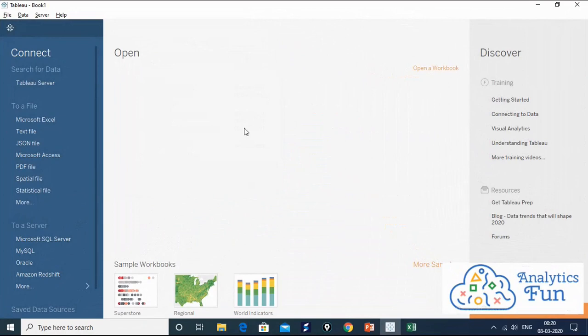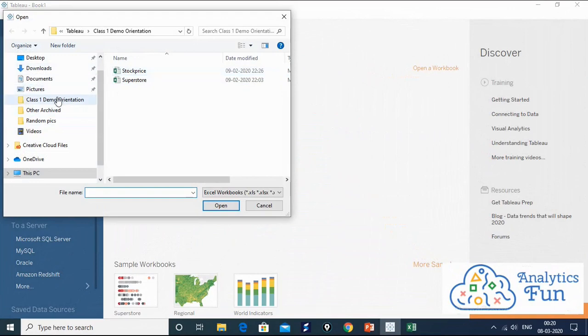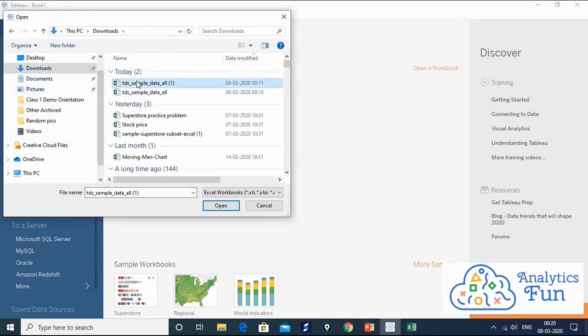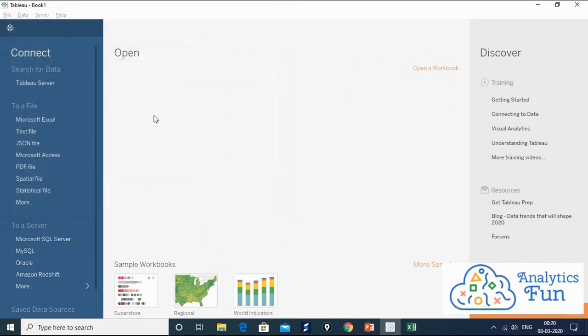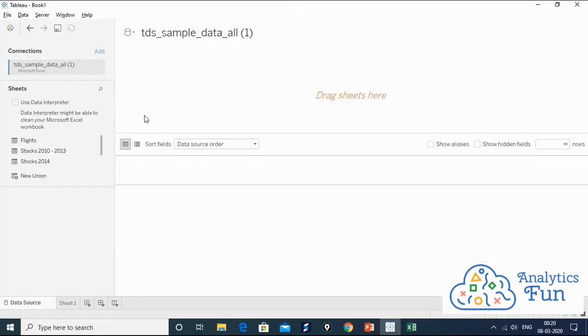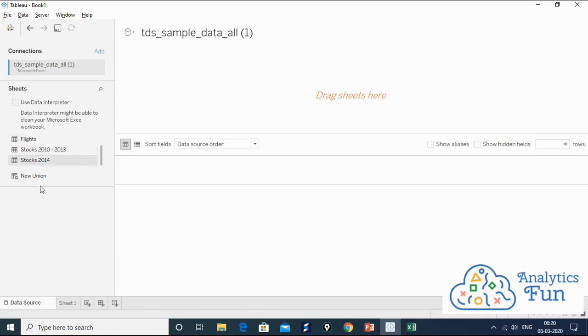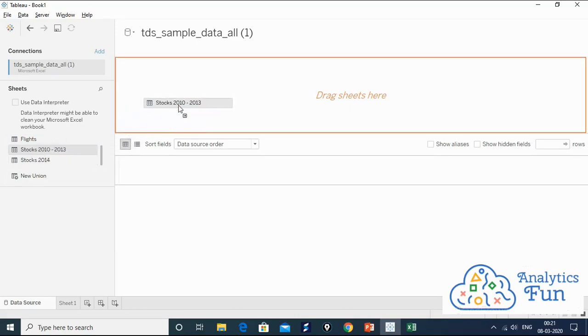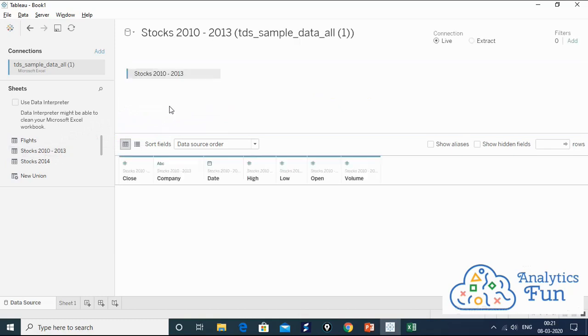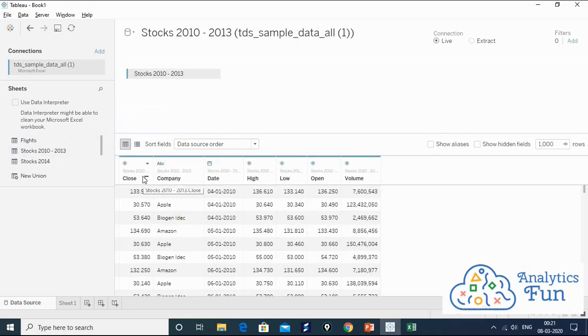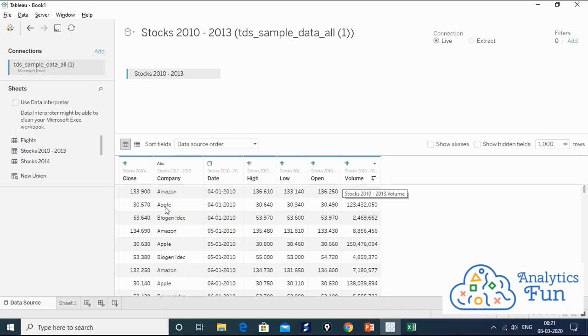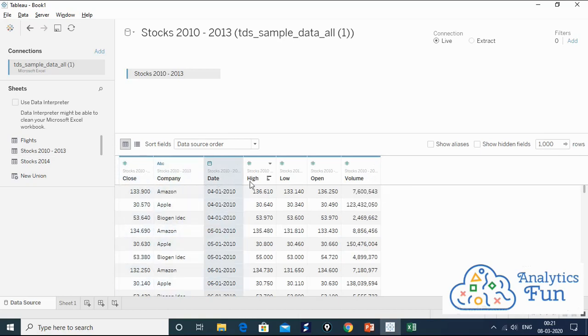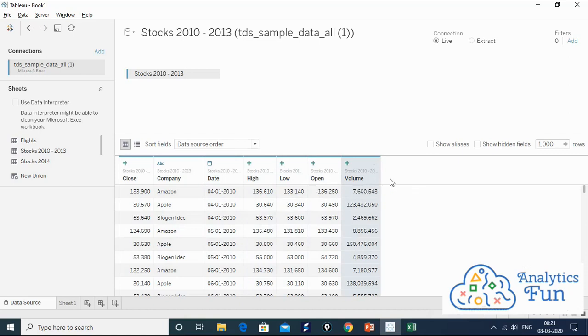In column H we have how many stocks were sold or purchased on this particular date. The number of stocks is given in the volume column, which is column H. I have opened Tableau on my system. Let's load this data file. Go to Microsoft Excel. In the download we have this data site, TDS sample data, and three sheets here: Flights, stock 2010 to 2013, and stock 2014. For solving question number 6, we need the stock 2010 to 2013 data set. We'll drag this sheet in the drag sheet area. In the preview pane we can see this data set. We have closing price, company, date, high, low, open, and volume as per our discussion earlier.